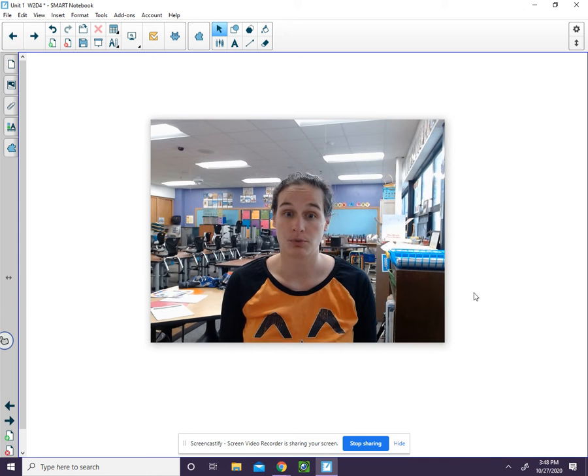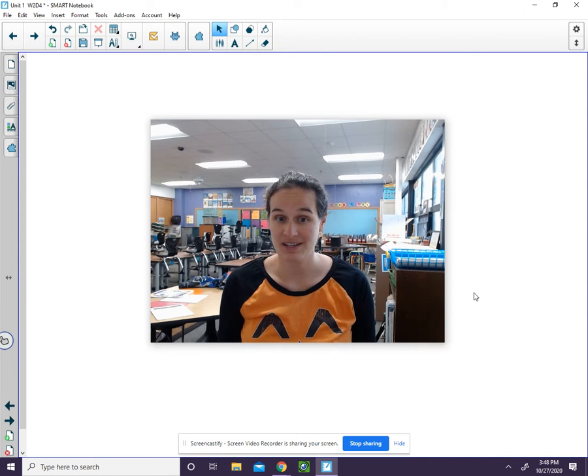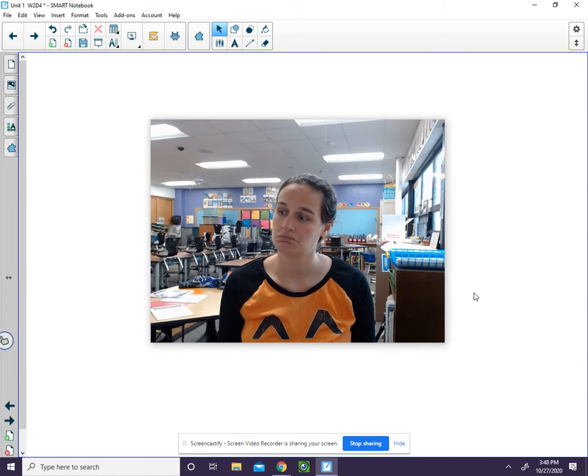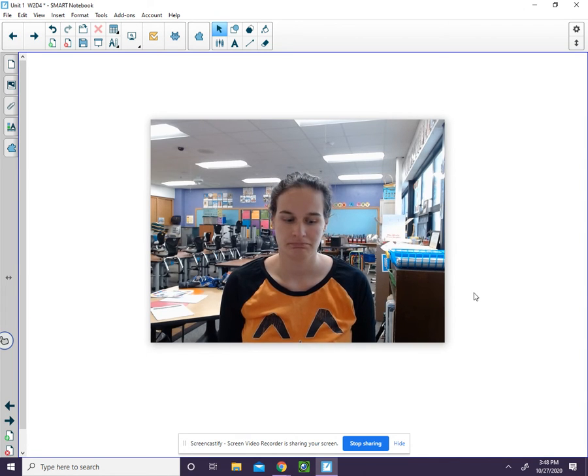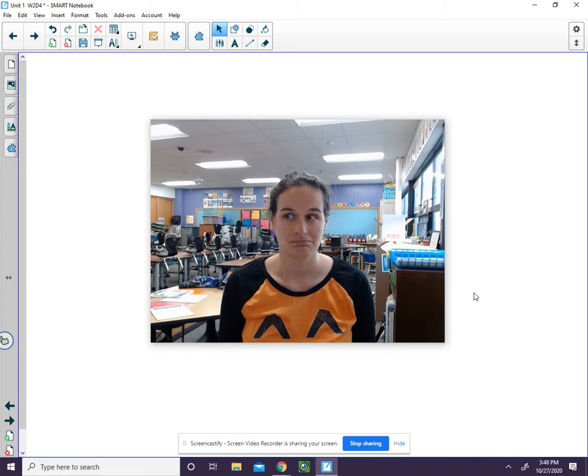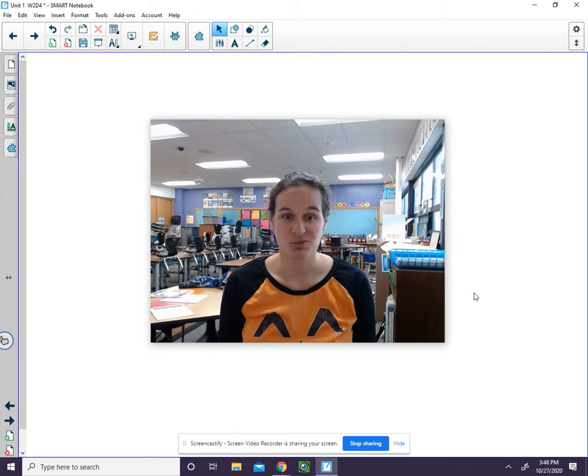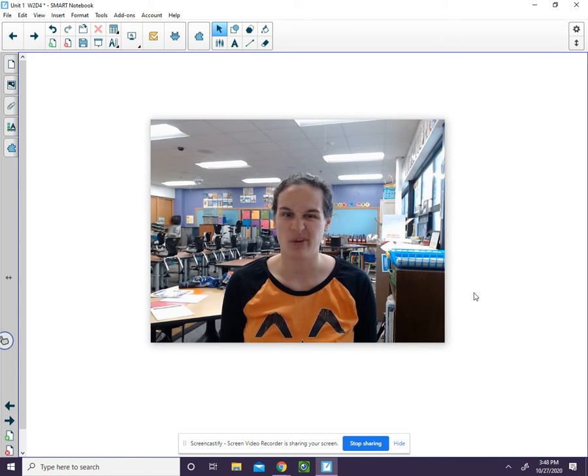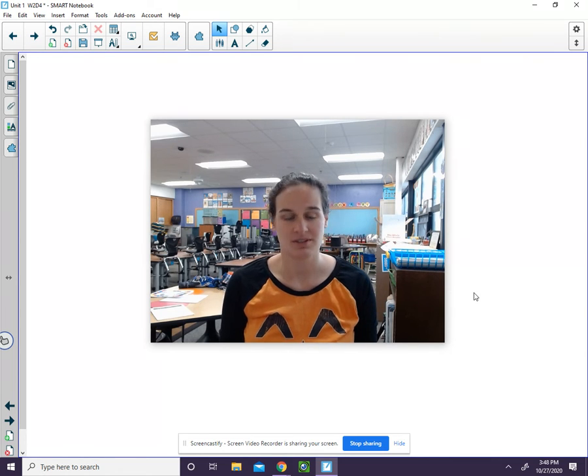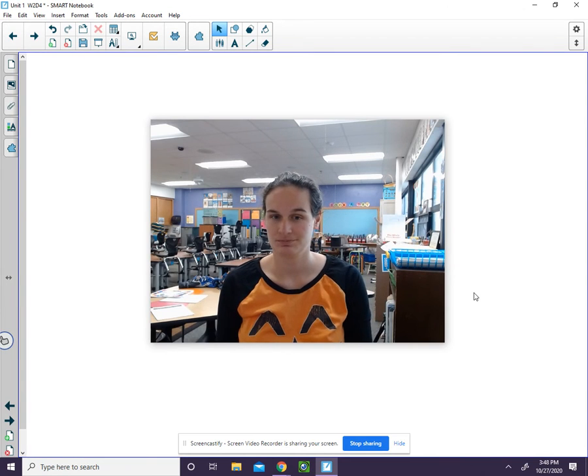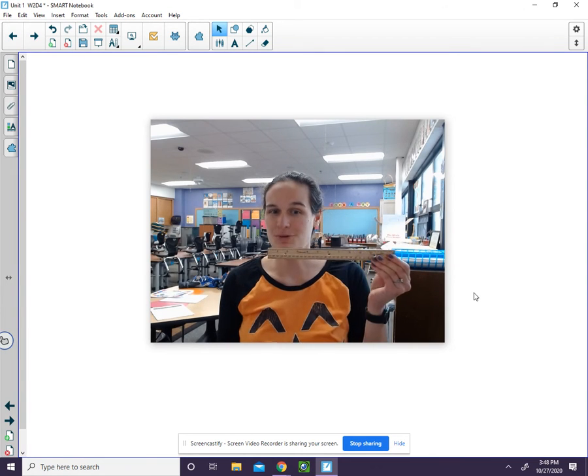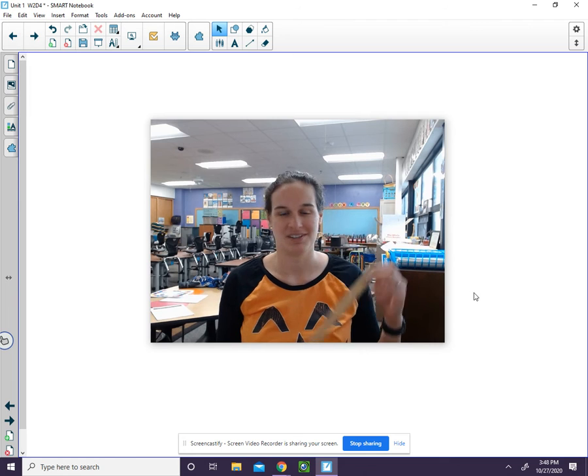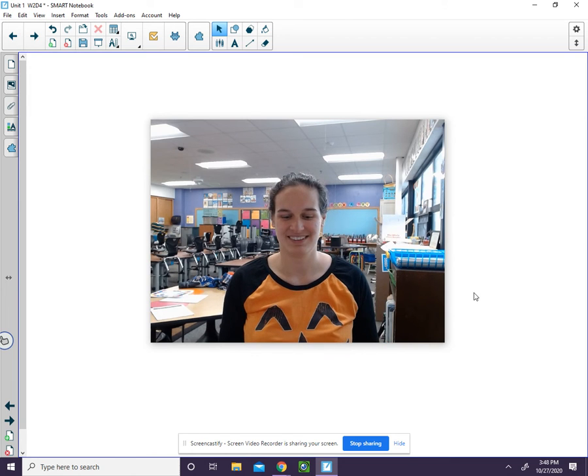Ruth runs races. Each word starts with the rrrr sound. What's another word that starts with the rrrr sound? Ruler! Ruler starts with the rrrr sound.